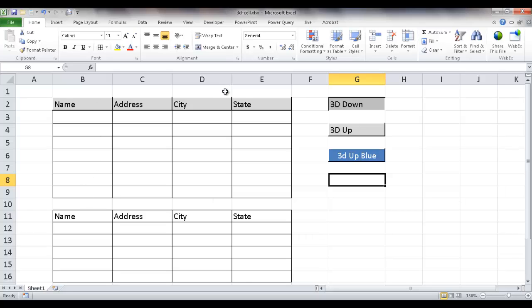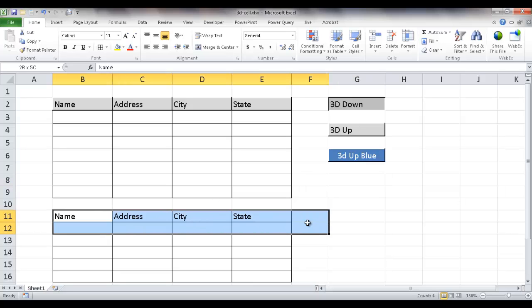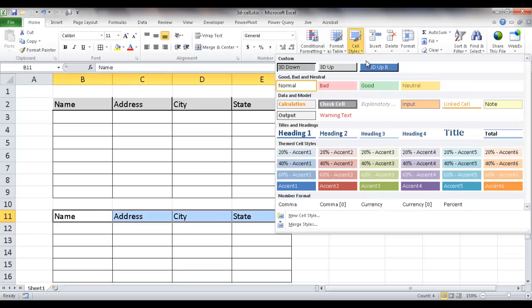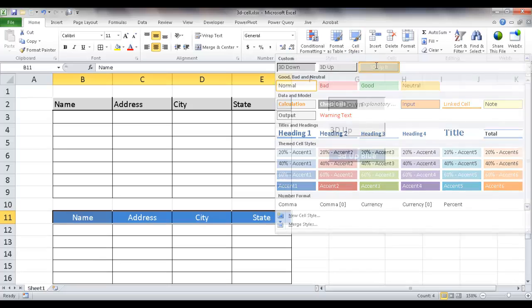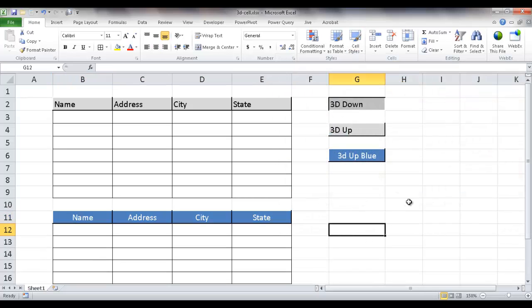Now I didn't want the gray, I wanted the blue. I can select this range here and then go into cell styles and click on that blue. So I'll show you how to create this effect — the up style and the down style. Let's go into a new worksheet to do that.